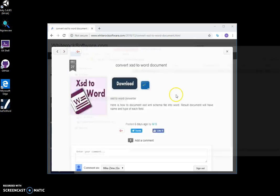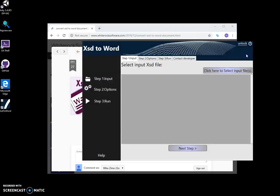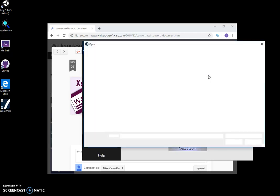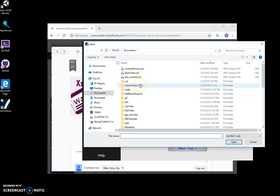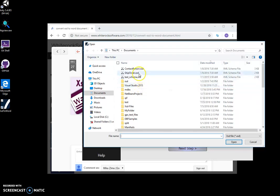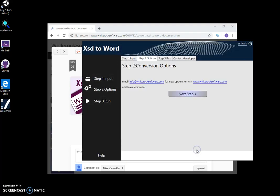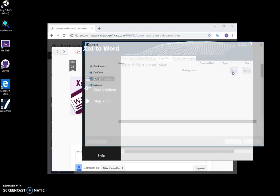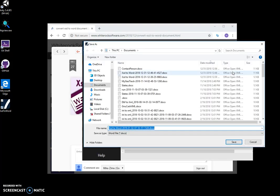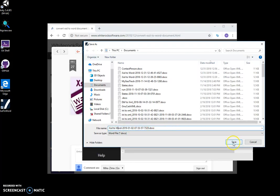When I double-click it, the application starts. Here I can select the file, then click next, next, and run the conversion. I can save it anywhere and give it a name.